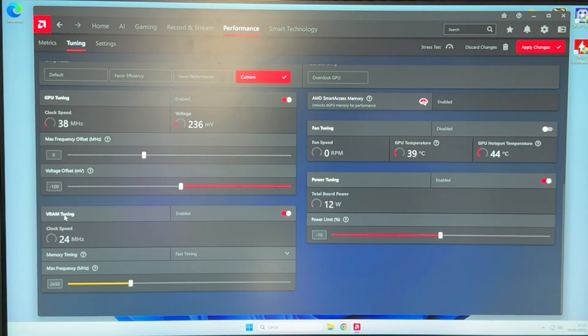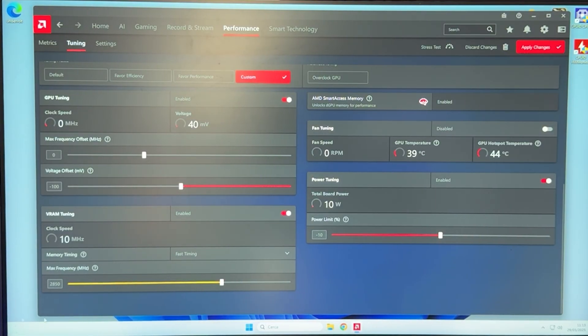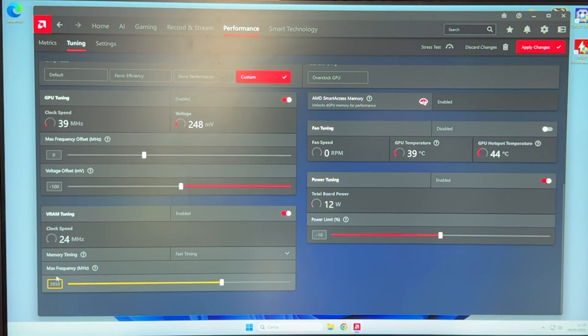For the VRAM, actually, here also, there's a big variance, but the best I've gotten was 2850. This number also, the higher it is, the better. So, if you want to test it out, just go as high as you can for performance.